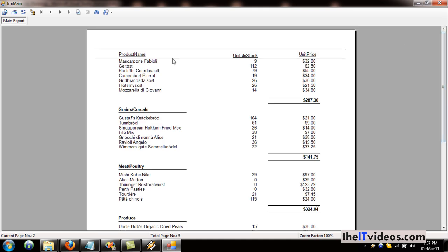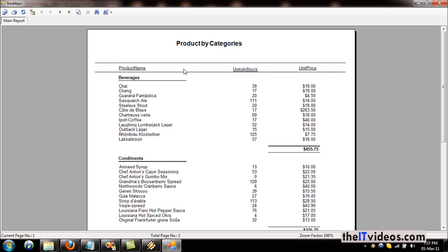The report header will only be displayed once — you need to keep this in mind. The difference between report header and page header: the report header will appear only once at the start of the report, whereas the page header will appear on every page of your report. Because we want the heading to appear on all pages, that's why we include the field captions or field names on the page header.